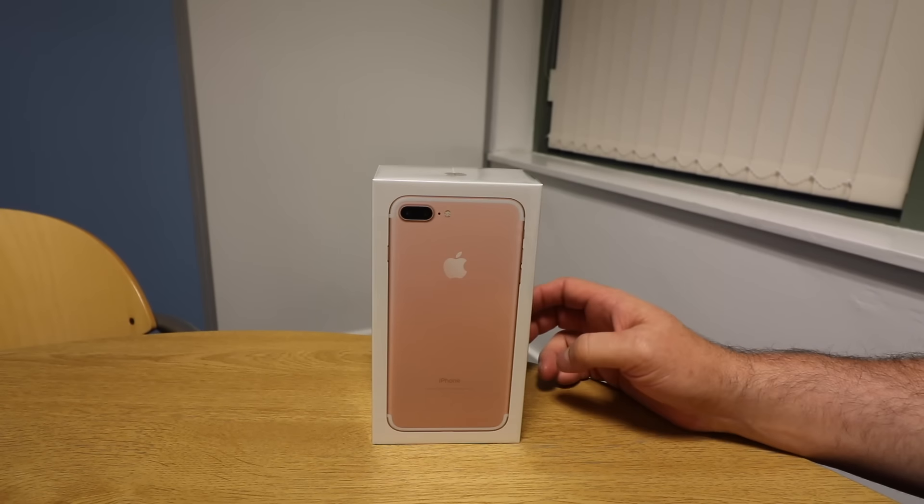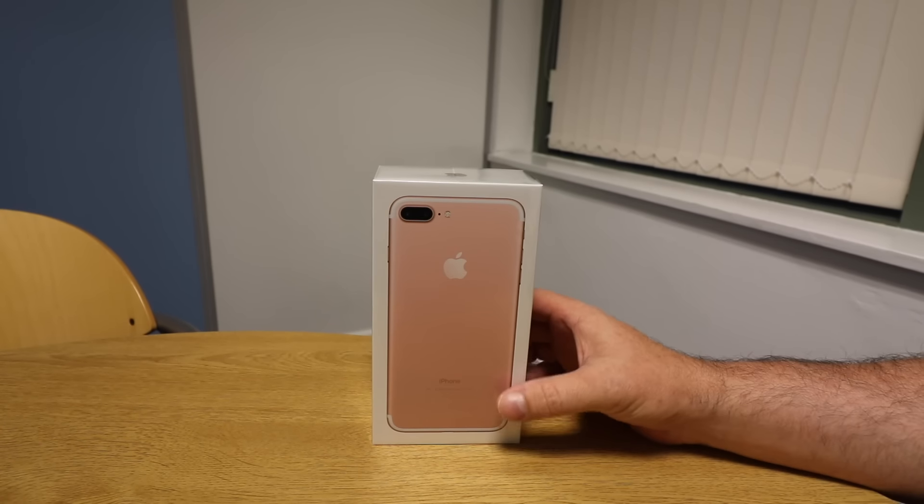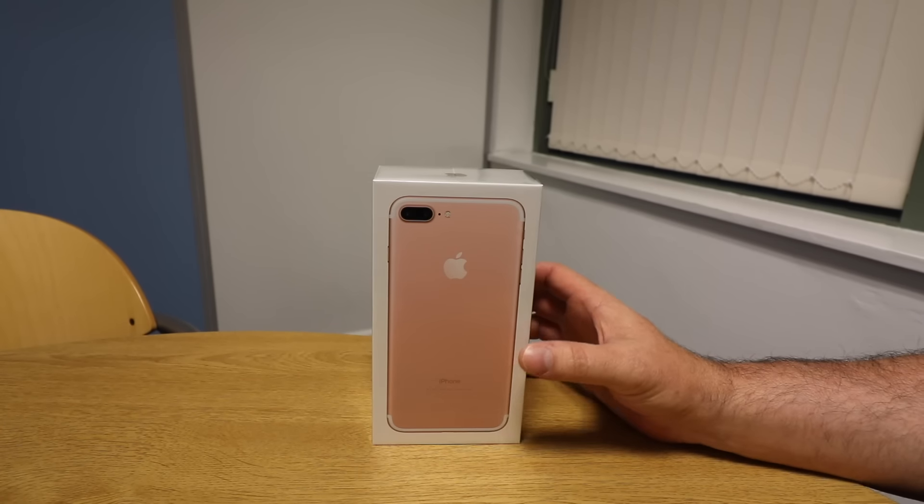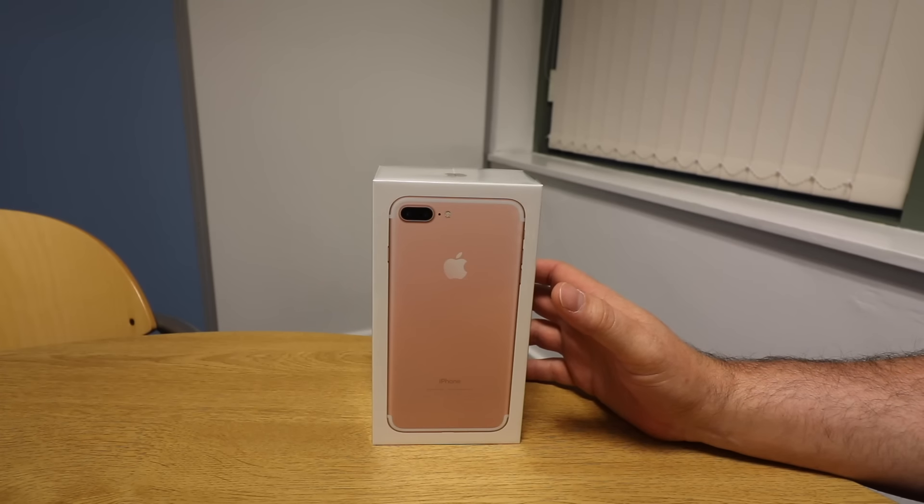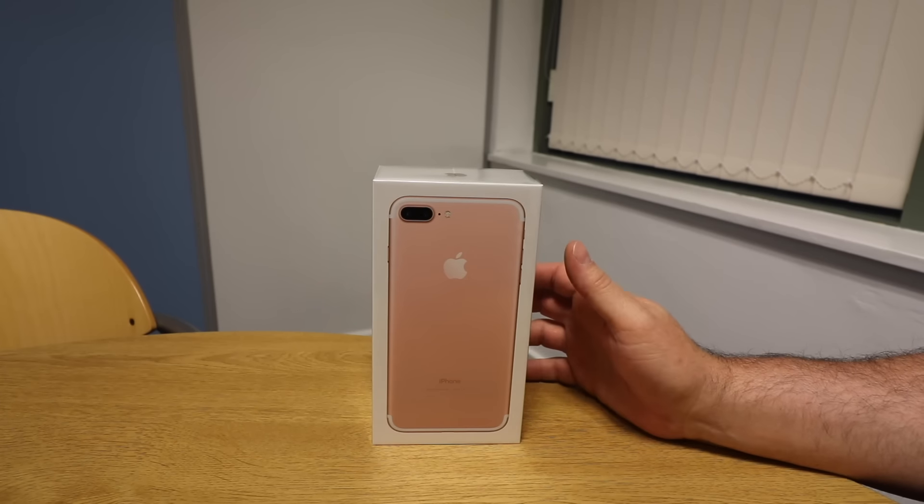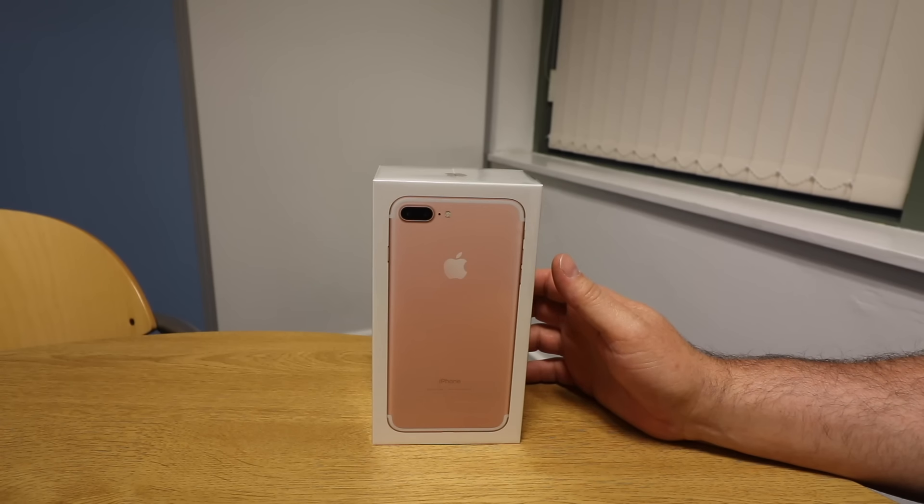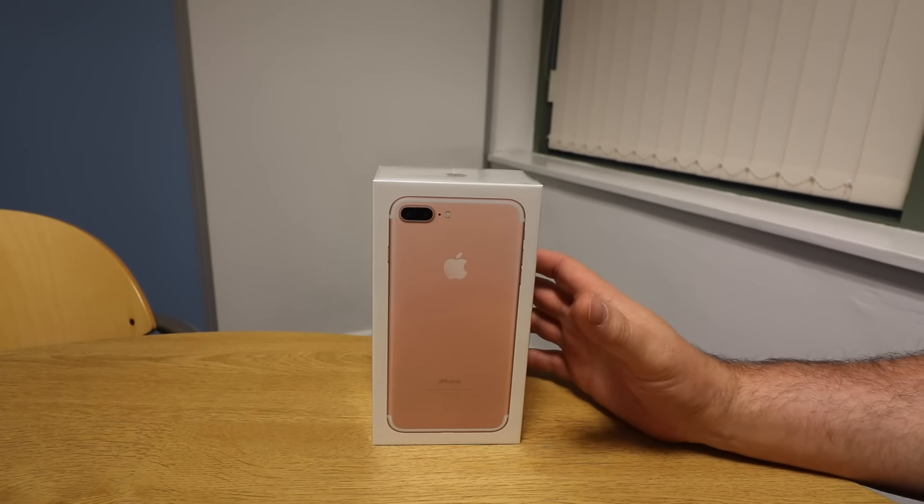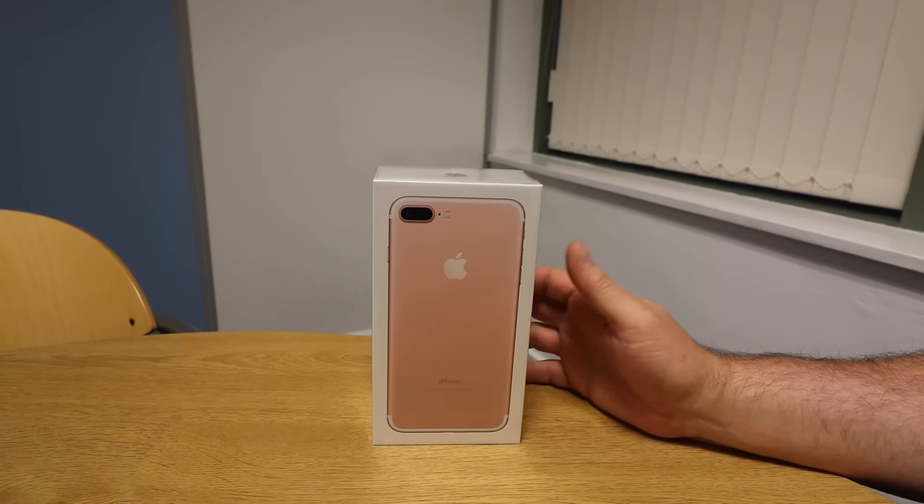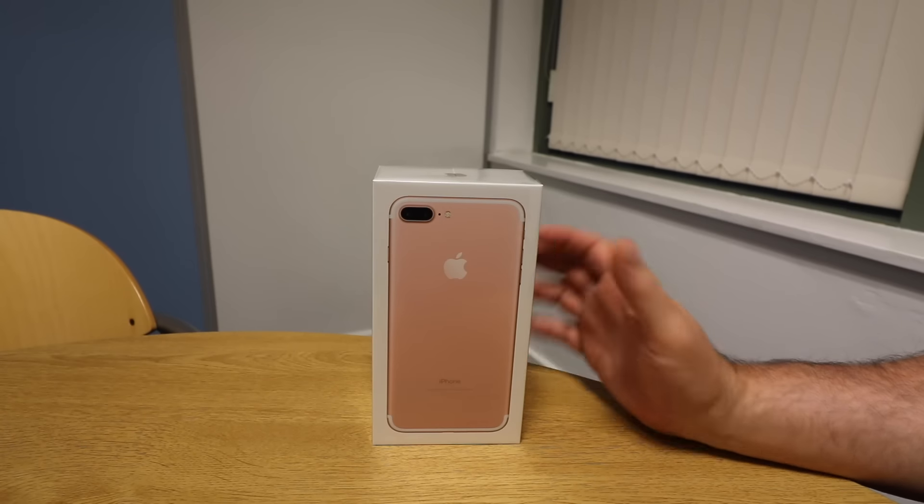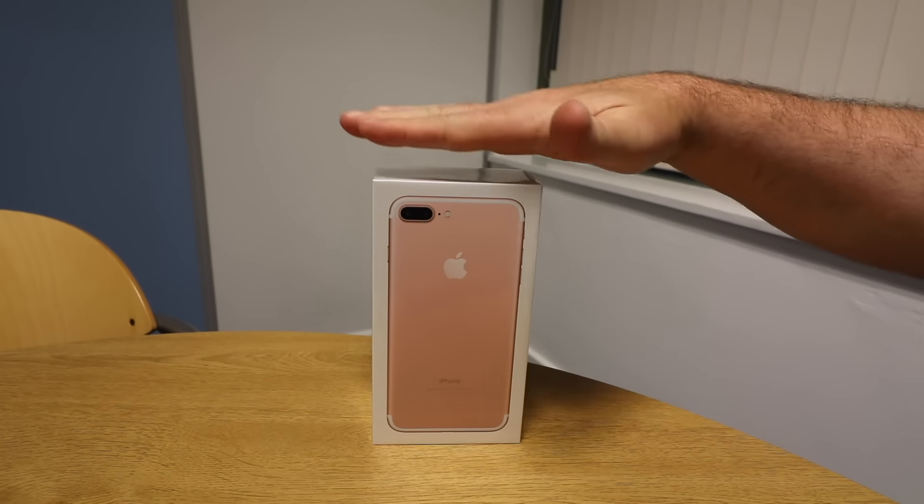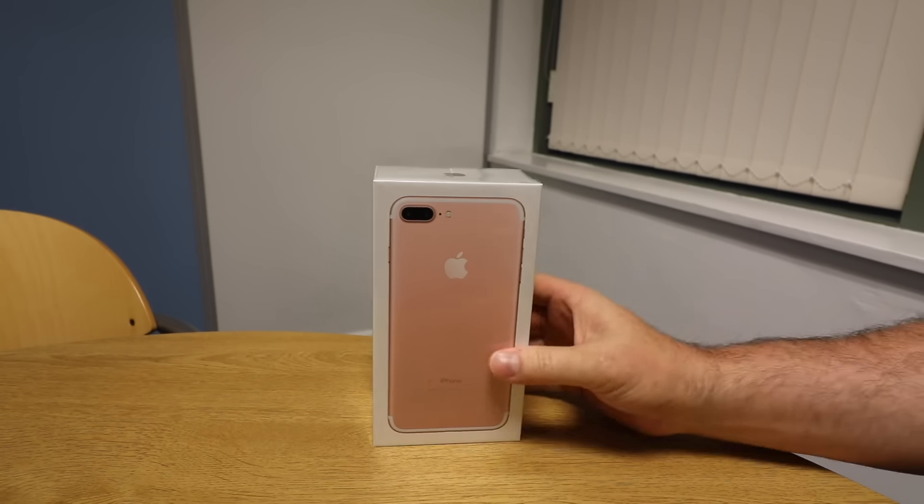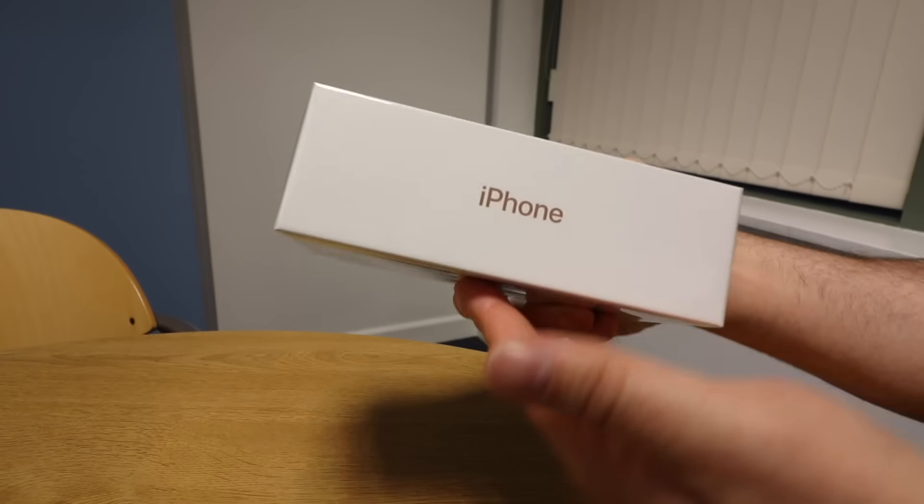So we ended up going for the Rose Gold iPhone 7 Plus, the jet black one was just going to scratch way too much. I've had a black one or the grey one for quite a while so I decided to go for something different, so I ended up getting this one which has just arrived.